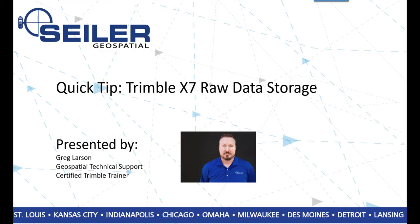Hello, everyone. This is Greg Larson, and I would like to welcome you to another Scyther Quick Tip. Today's Quick Tip is Trimble X7 Raw Data Storage.